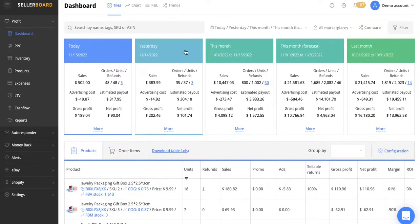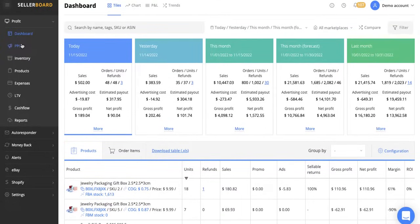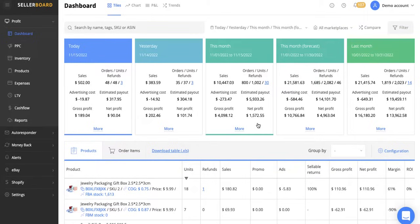And the first thing I want to note here is this dashboard that you are seeing. So we've got dashboard, PPC, inventory, products, expenses, LTV, cash flow reports. Now I'm going to go through a fair amount of this today. Not every single thing because it's too advanced for me to go through everything. But I'm just going to do a quick overview of all of this amazing software.